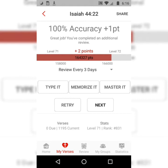Thank you for watching this memorization tutorial video on Isaiah 44:22. This is Danny from catchforchrist.net. Have a great day, and God bless.